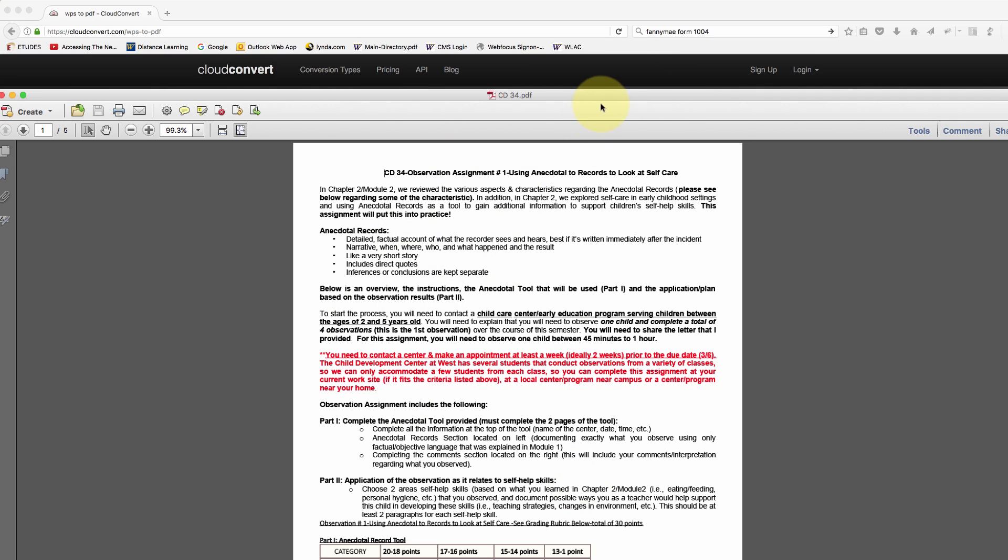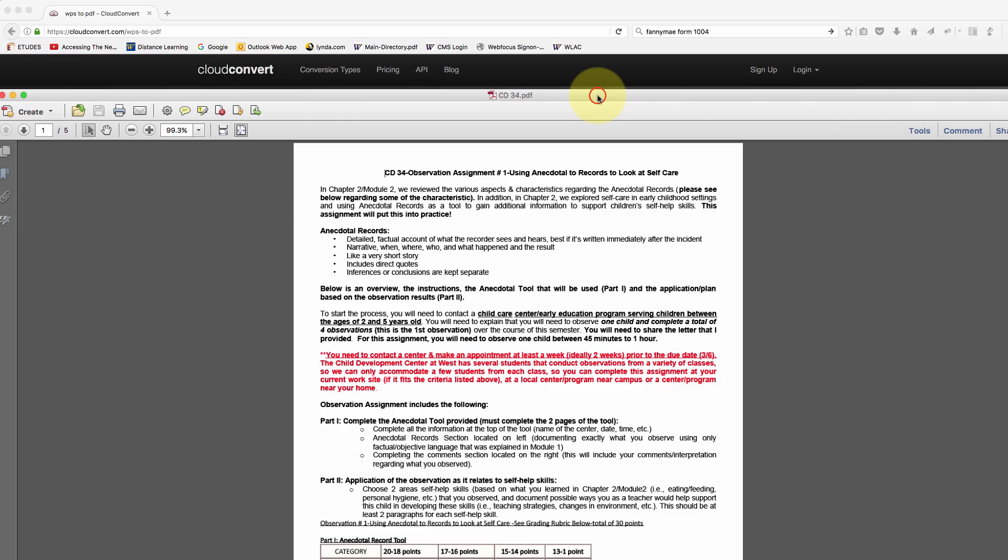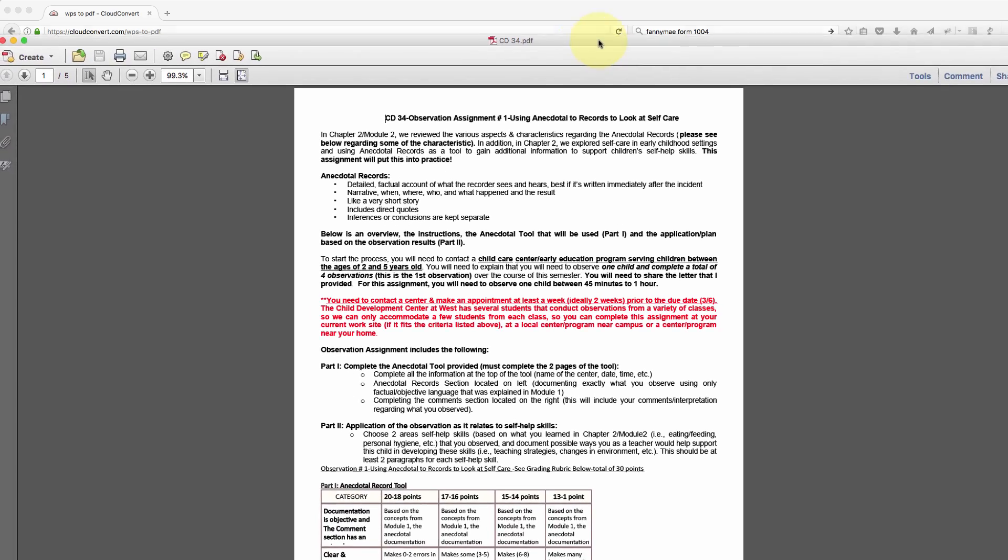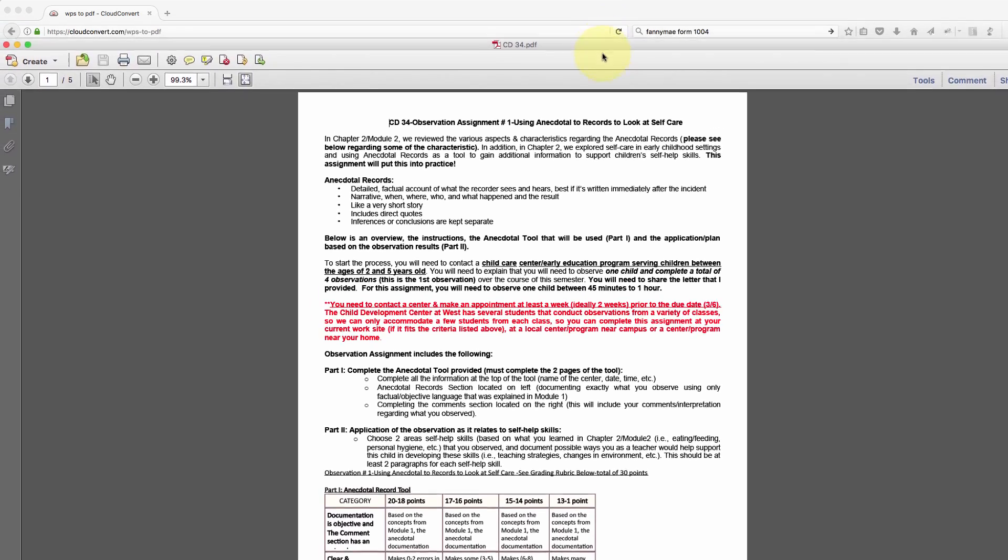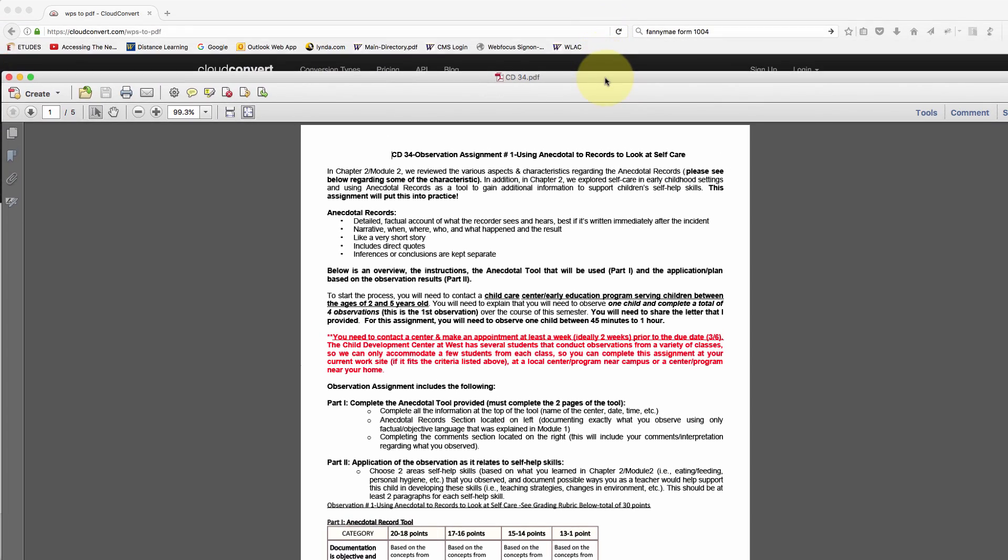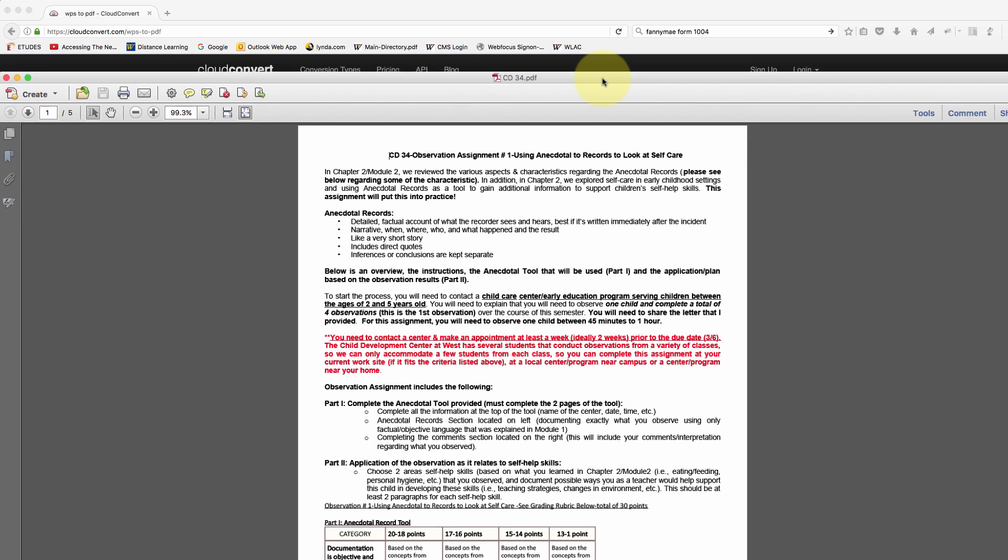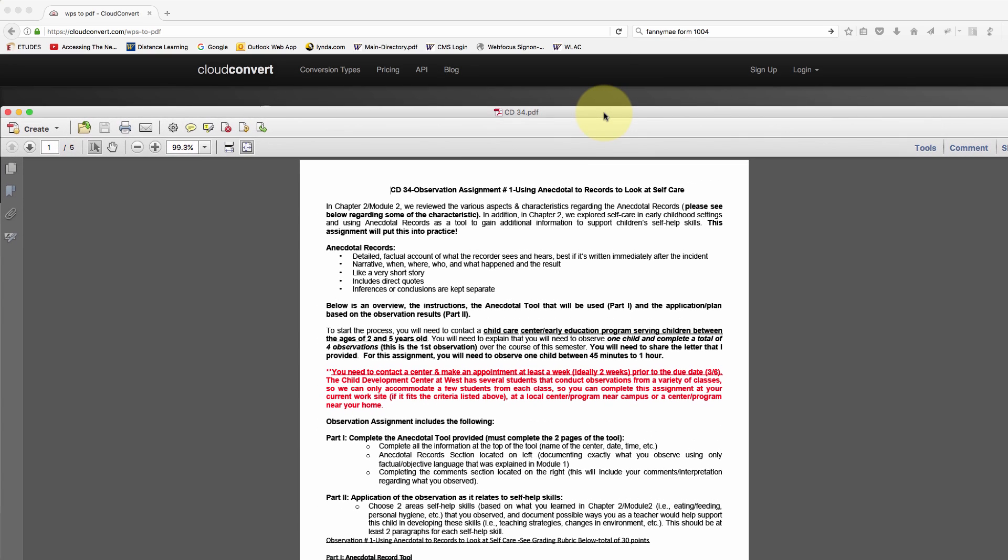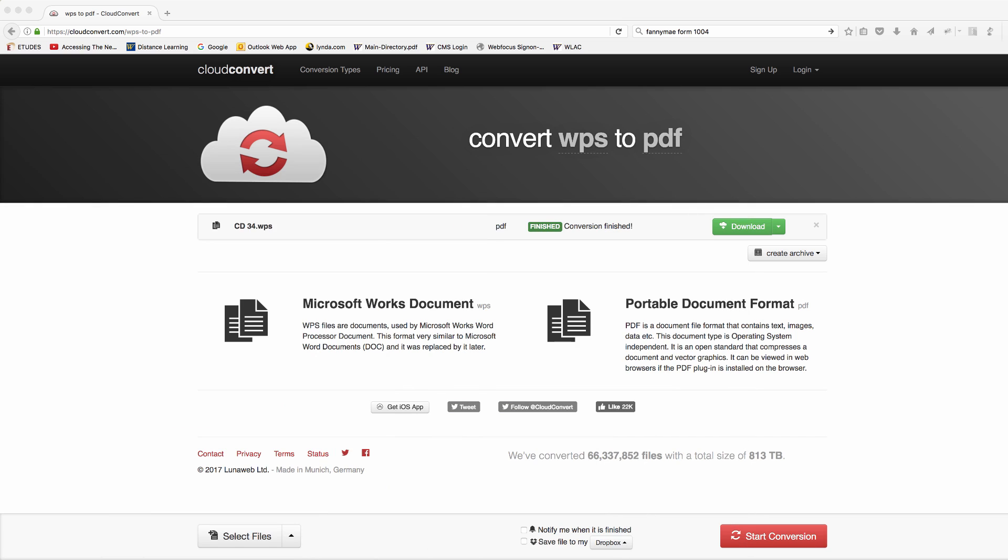Because it was written on software that was discontinued over ten years ago, but this website worked really well to let me convert it to a PDF file. So I'll send that back to the instructor.